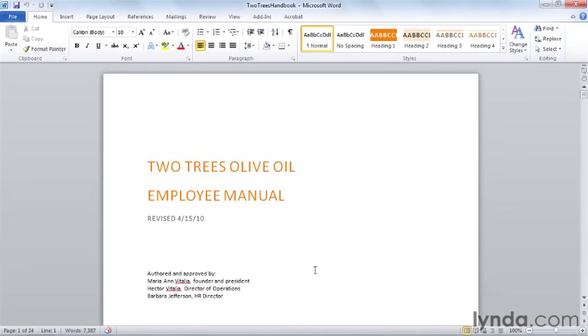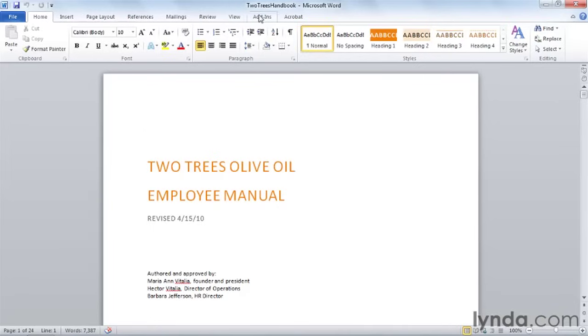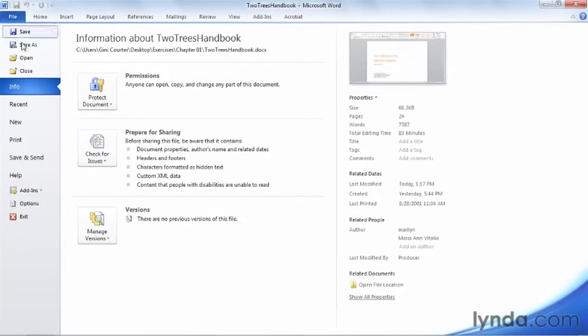When you open a Word 2010 document, it just opens. Documents from Word 2003 and Word 2007 also open directly, although the title bar will show that Word 2003 and 97 documents are opened in compatibility mode. This document is not in compatibility mode.